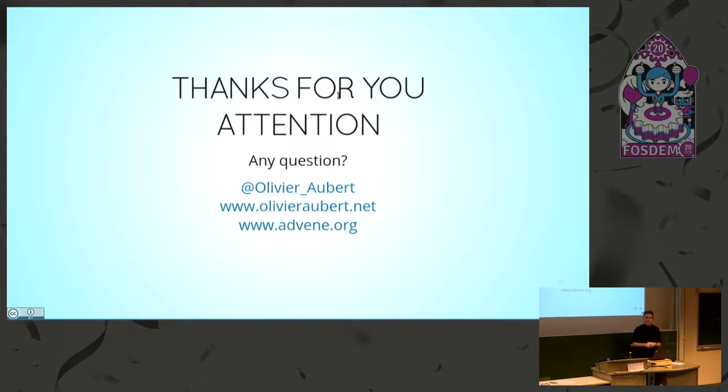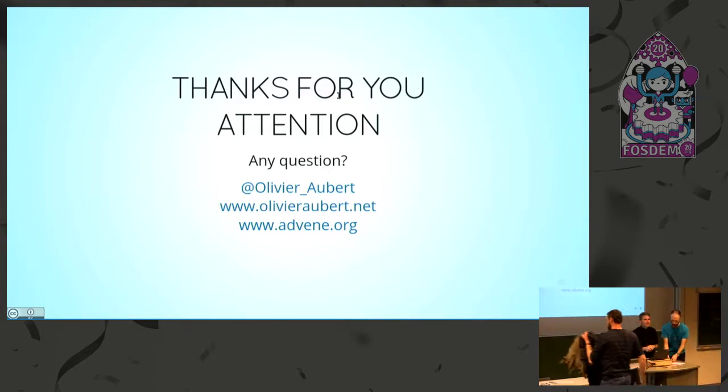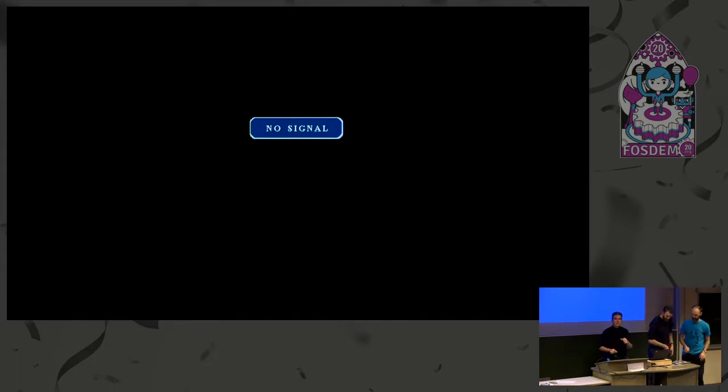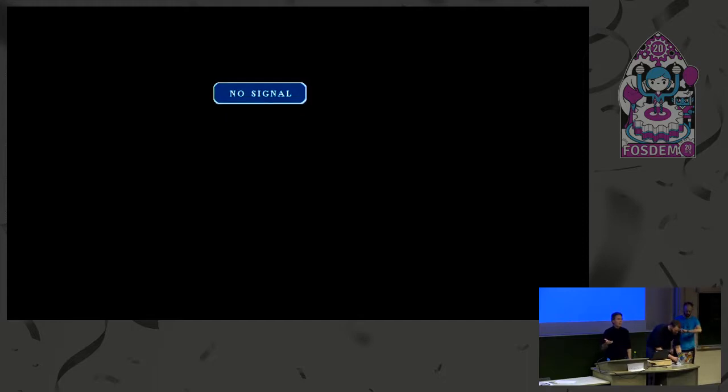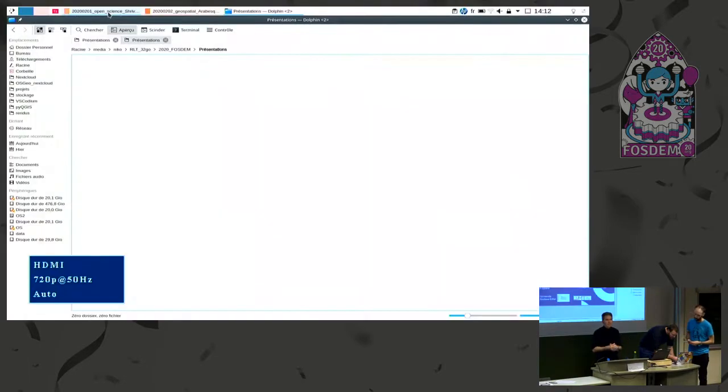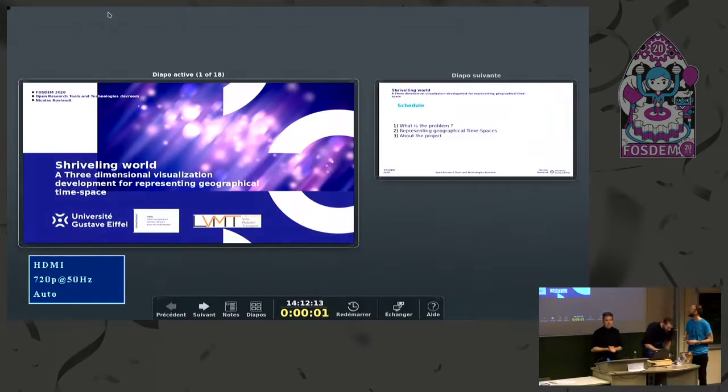One short question: would you say this is comparable to NVivo? NVivo is one of the proprietary tools used in ethnography or ethnographic studies. This is comparable — it doesn't have the same features, obviously, because it's free software, but it's open and can basically fit the bill for many of the needs. So yes, definitely this is comparable to NVivo.